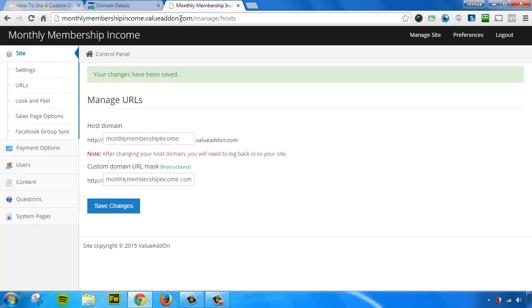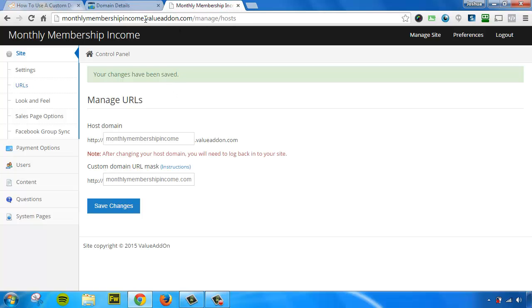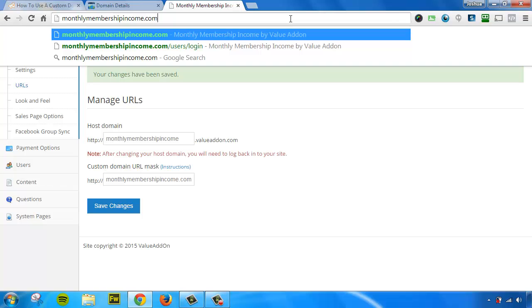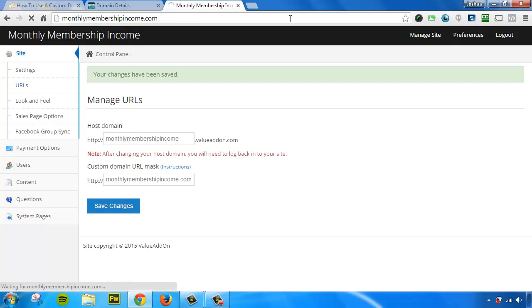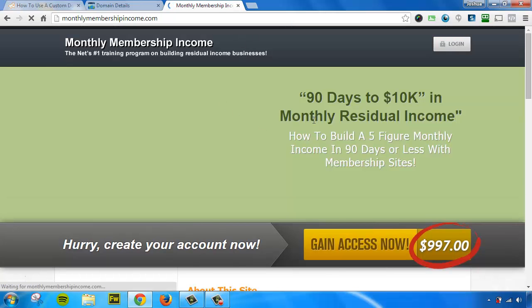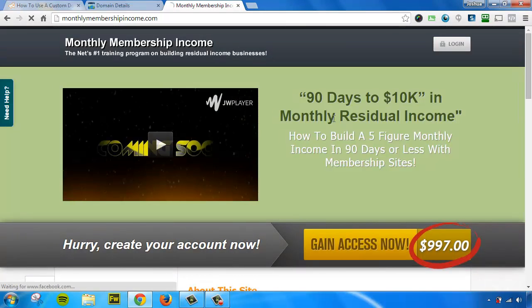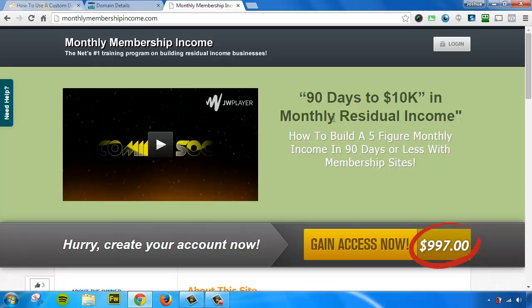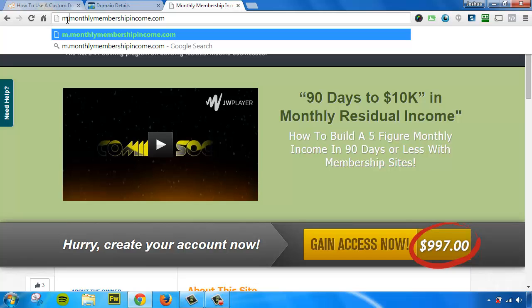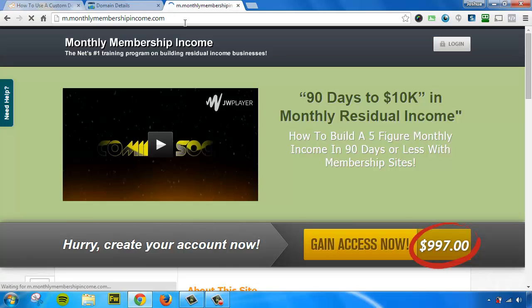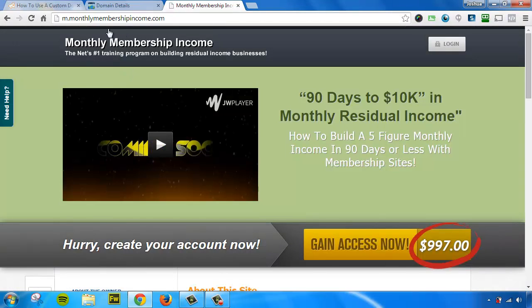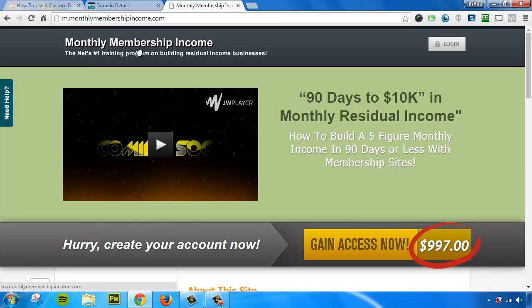Now to test this out, all you have to do is type in the custom URL in your browser and hit Enter. It should take you to your membership site completely masked. Now to test out the mobile version, just put an M. before your custom domain name and hit Enter. This should also take you to your site. So if you've completed these steps and verified it, then you are good to go.